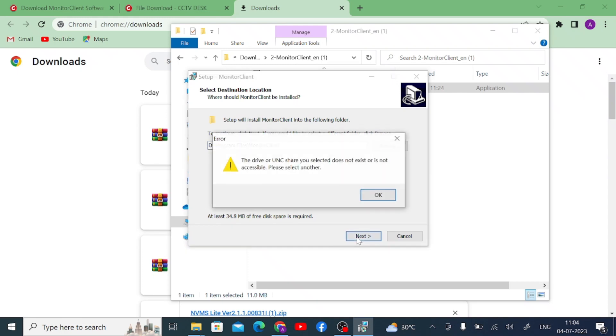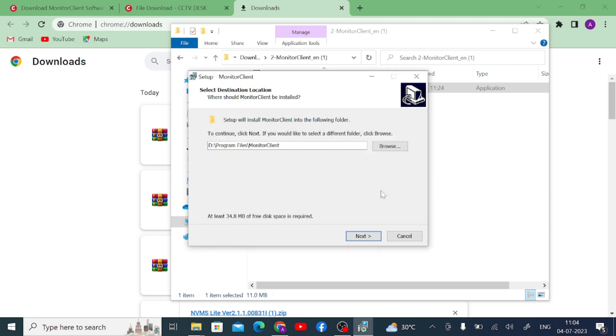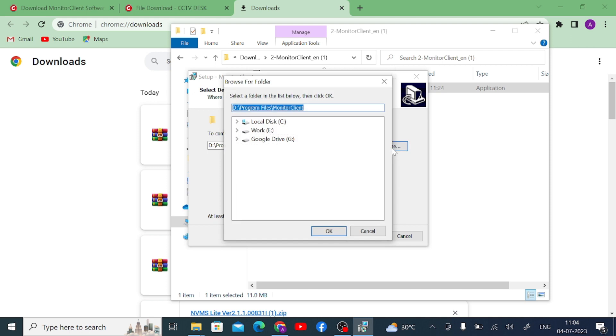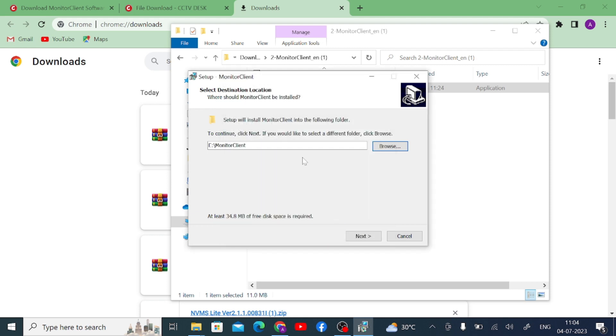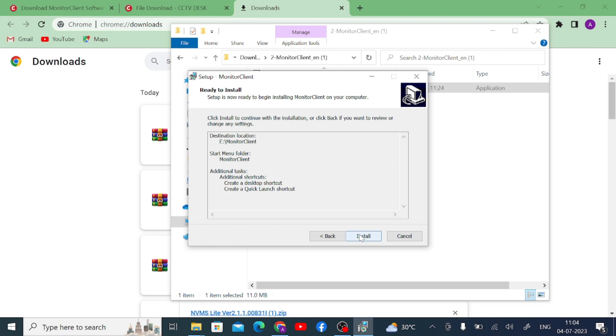Click next and click on next. Now click on next. Next, now click on next.